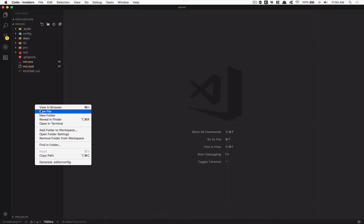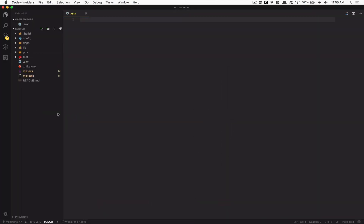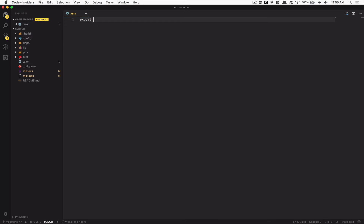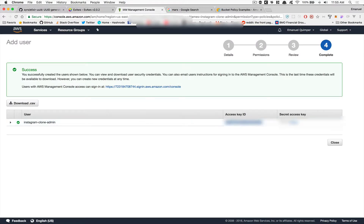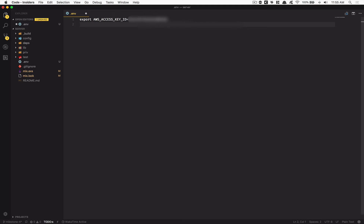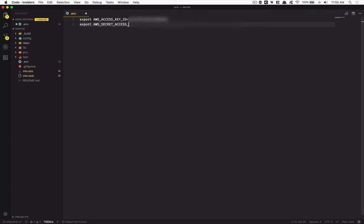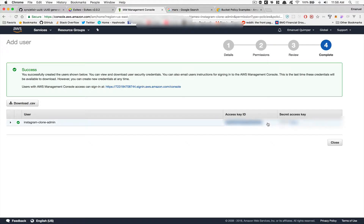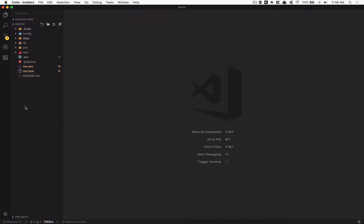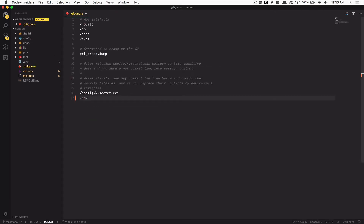Once created, take note of your credentials. Go inside your project, create a new file called .env, and add the following environment variables: AWS_ACCESS_KEY_ID equals your access key, and AWS_SECRET_ACCESS_KEY equals your secret key. Save the file, then go inside .gitignore and add .env so it doesn't get committed.